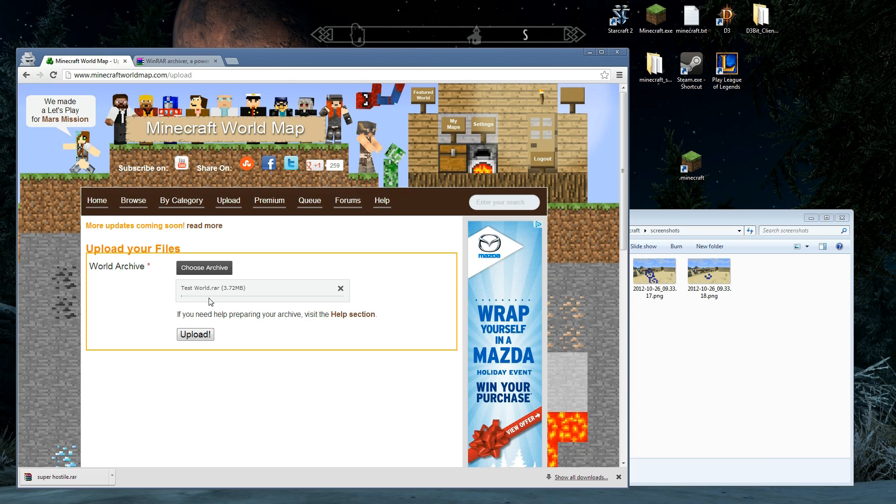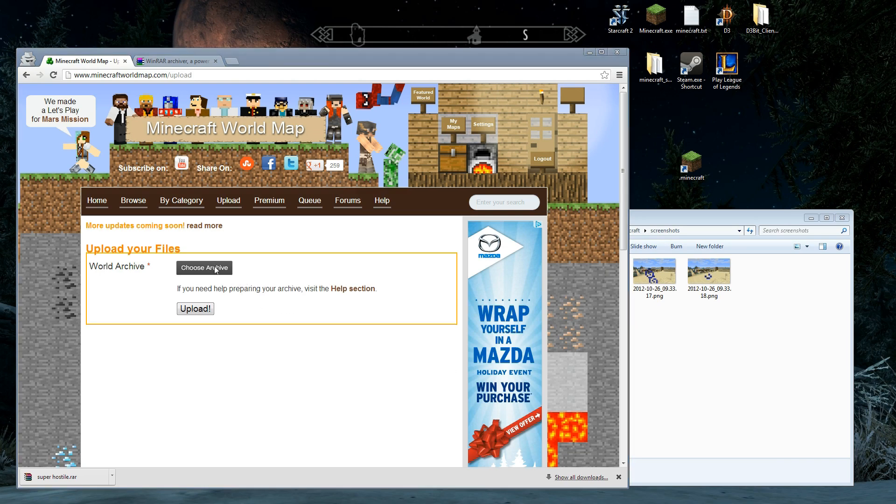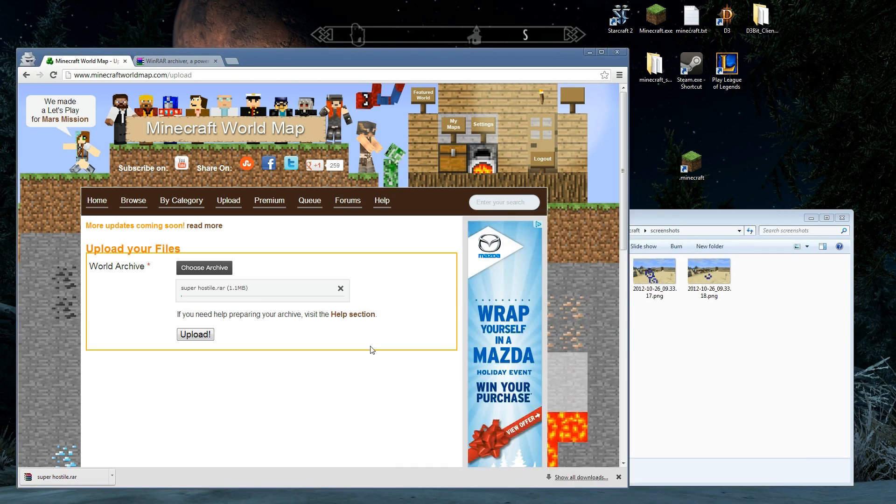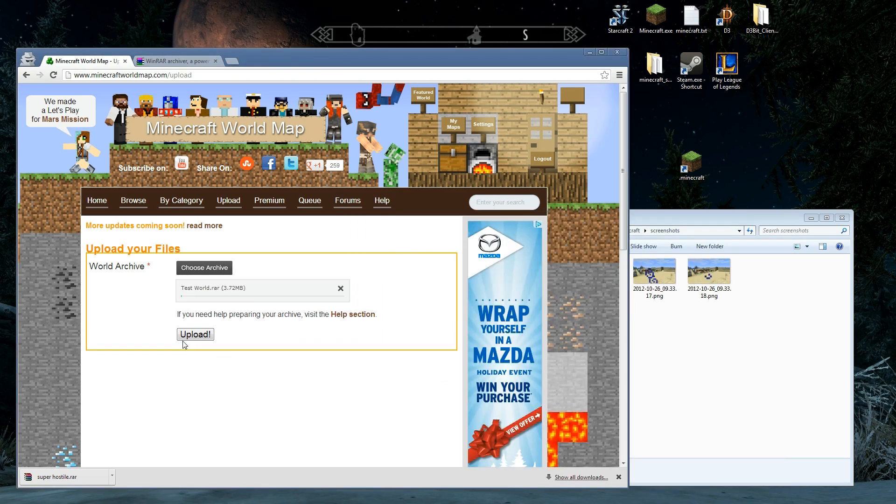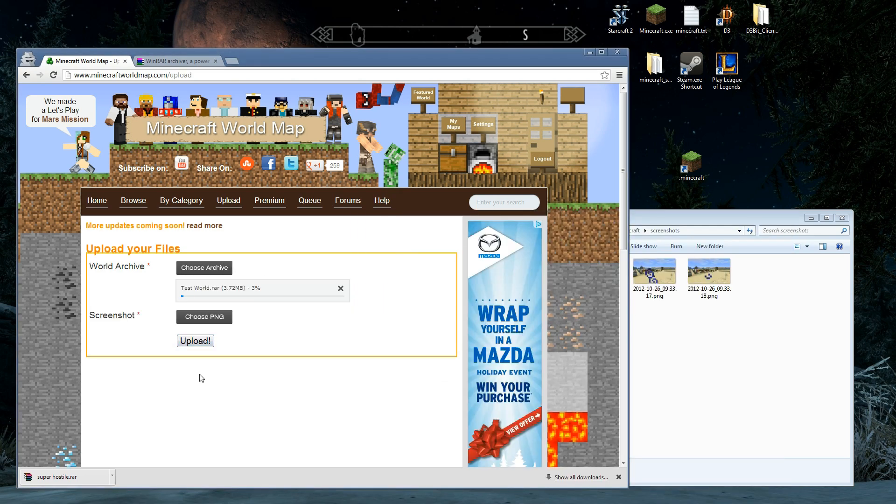It's going to show up. Testworld.rar. It's going to show me my size. If I make a mistake, close it. Pick another one. I want to do super hostile. No, I don't. I want to do test world. Alright, test world. We're going to hit upload.